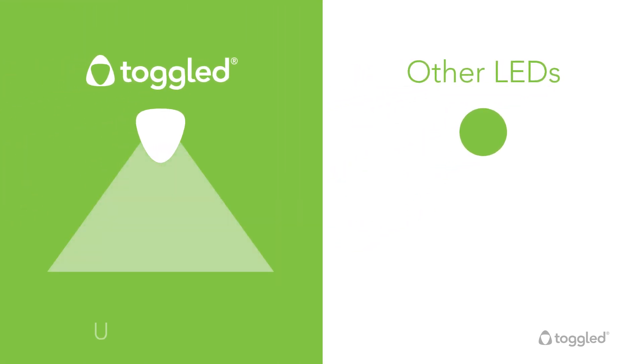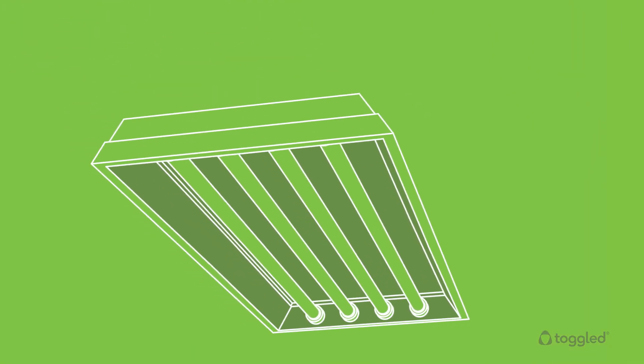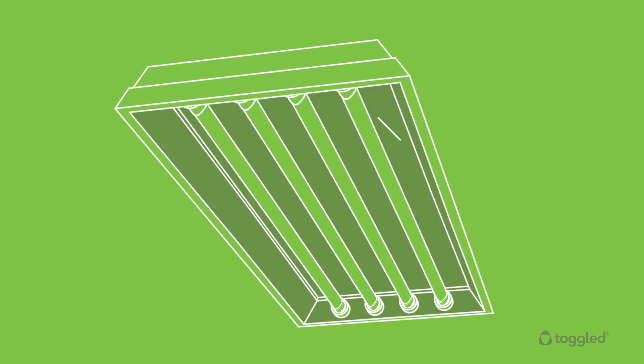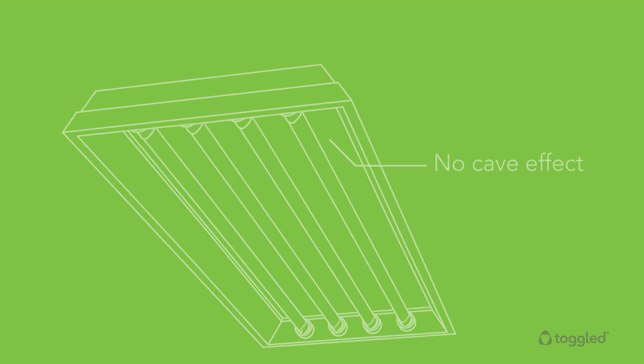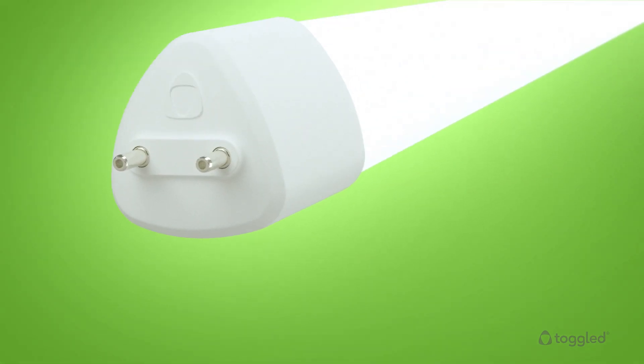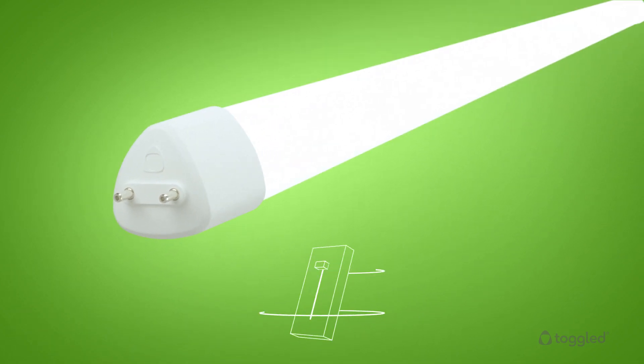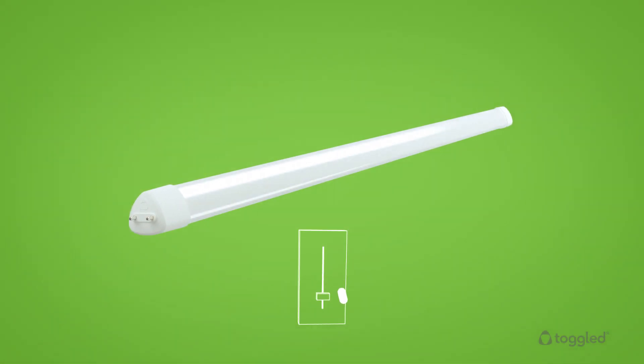The triangular shape also provides sufficient backlighting to eliminate the cave effect in troffers. With Toggled tubes, you bypass the ballast, making dimmable lighting with standard 120-volt dimmers possible.